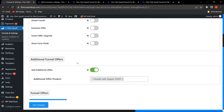The next premium feature is Additional Funnel Offers. From here the admin can easily add additional offers to show on the upsell offer page. For example, if I enable this functionality and select an additional offer product like Hoodie with Zipper, this product will be shown on the upsell offer page apart from the regular funnel offers as an additional funnel offer.